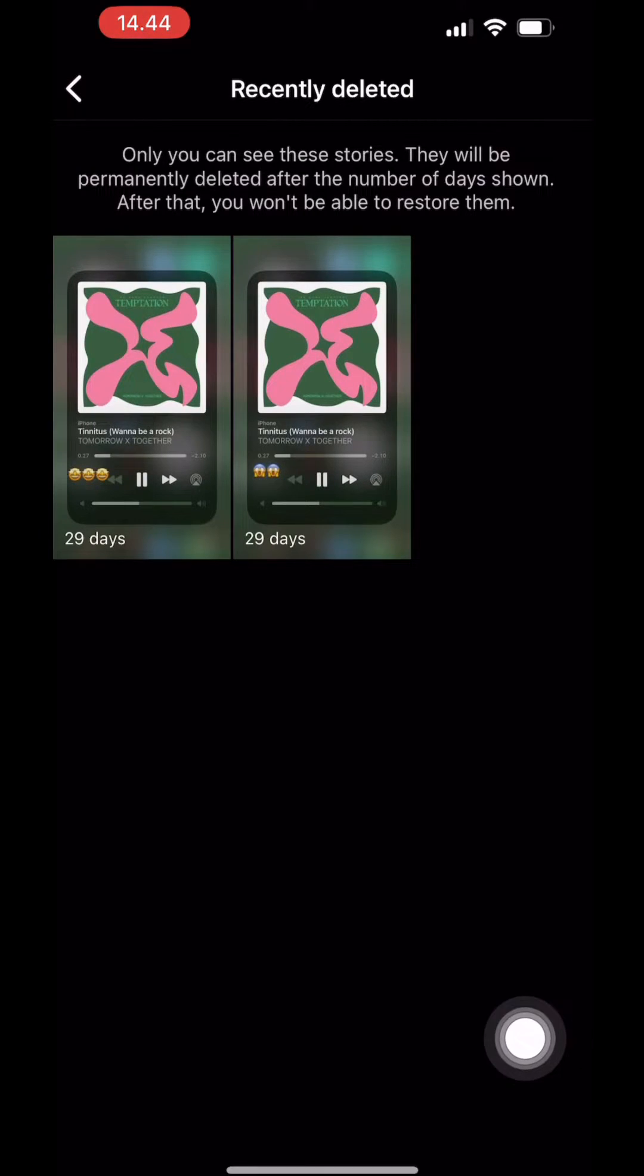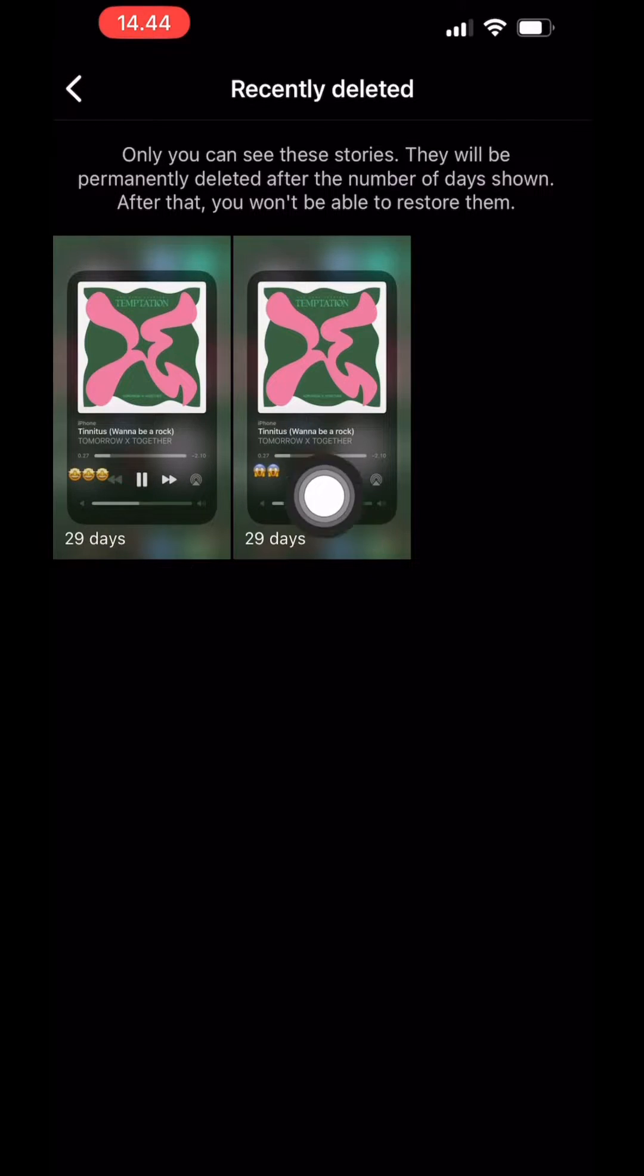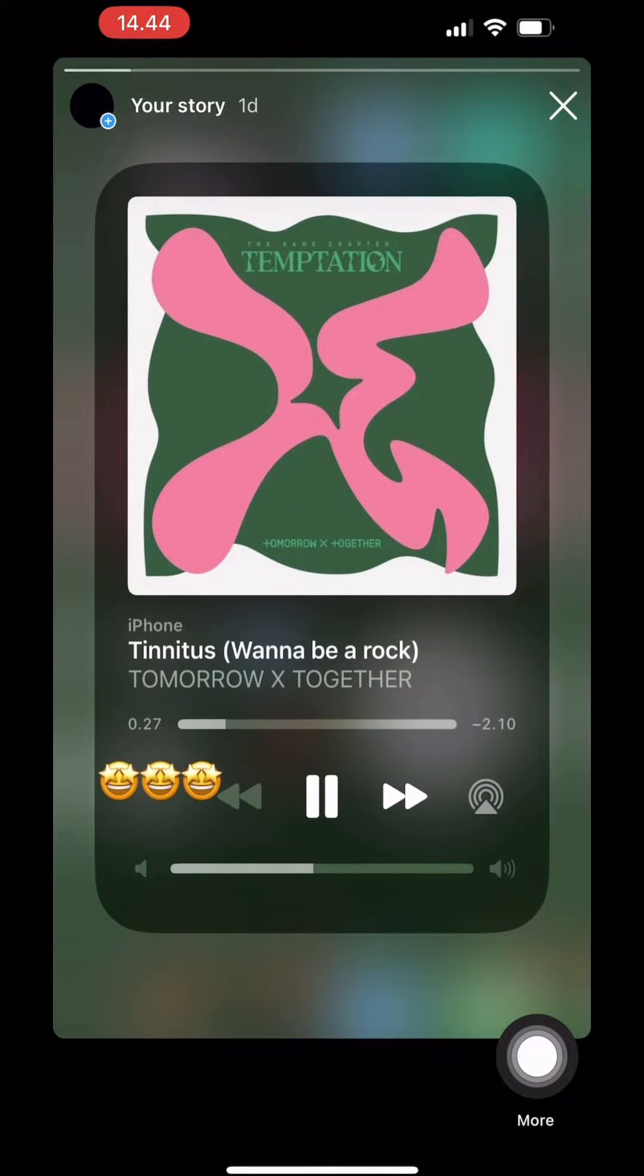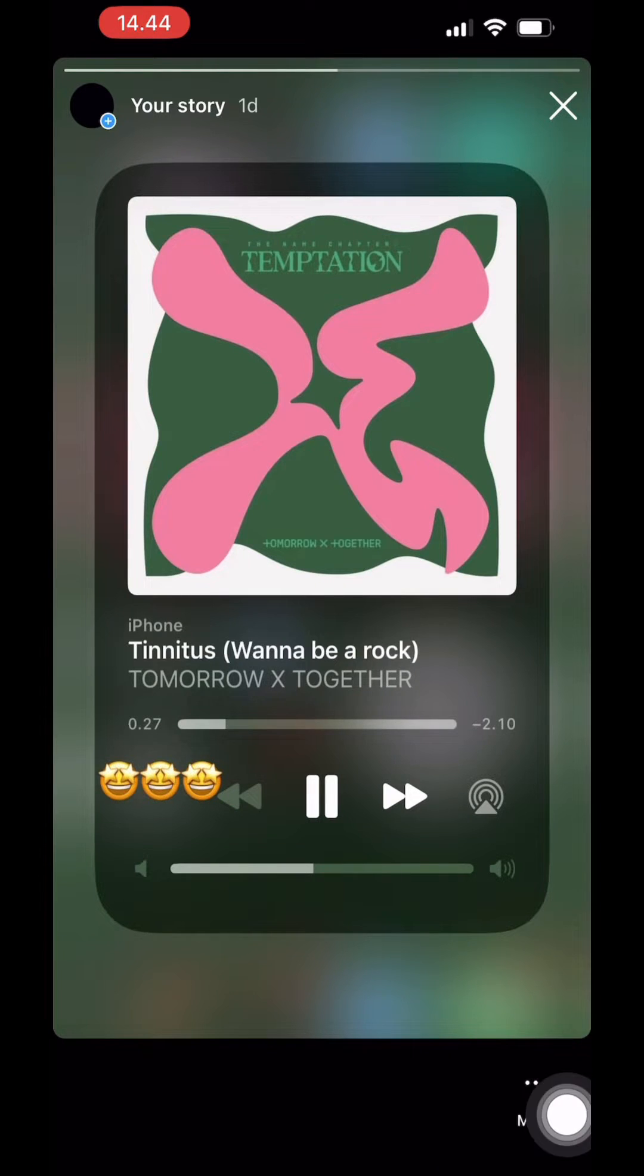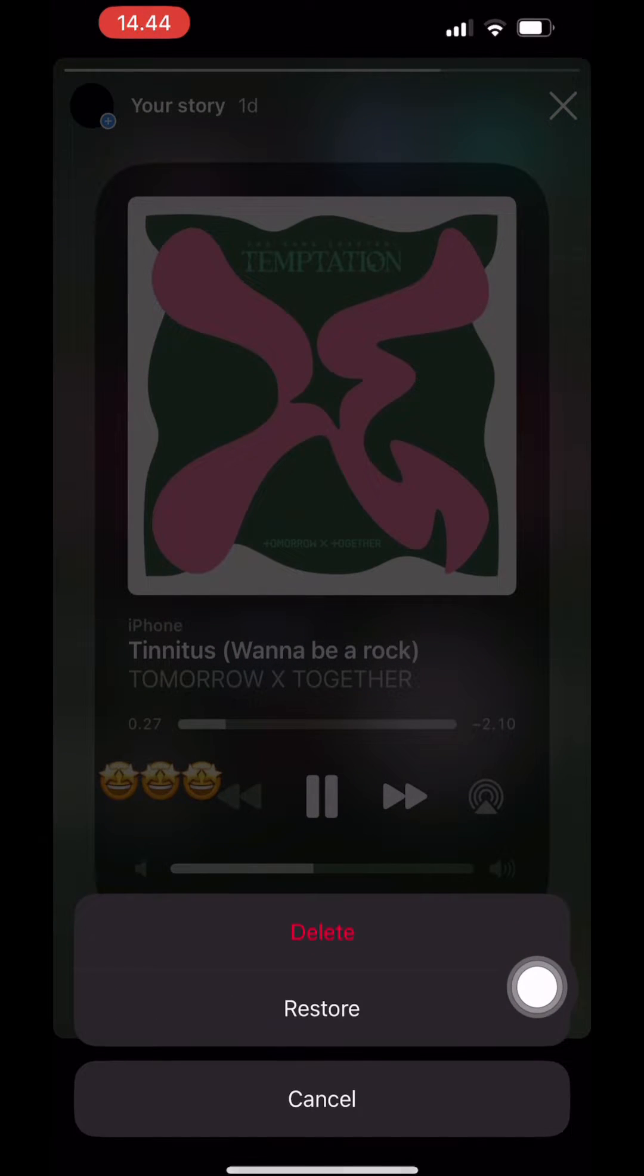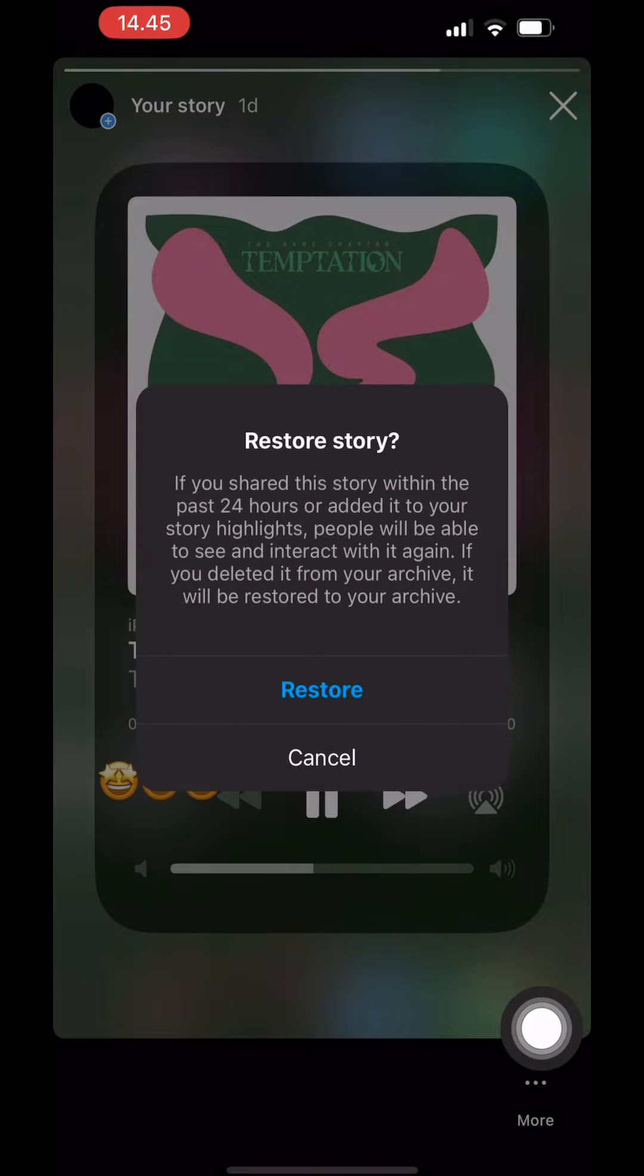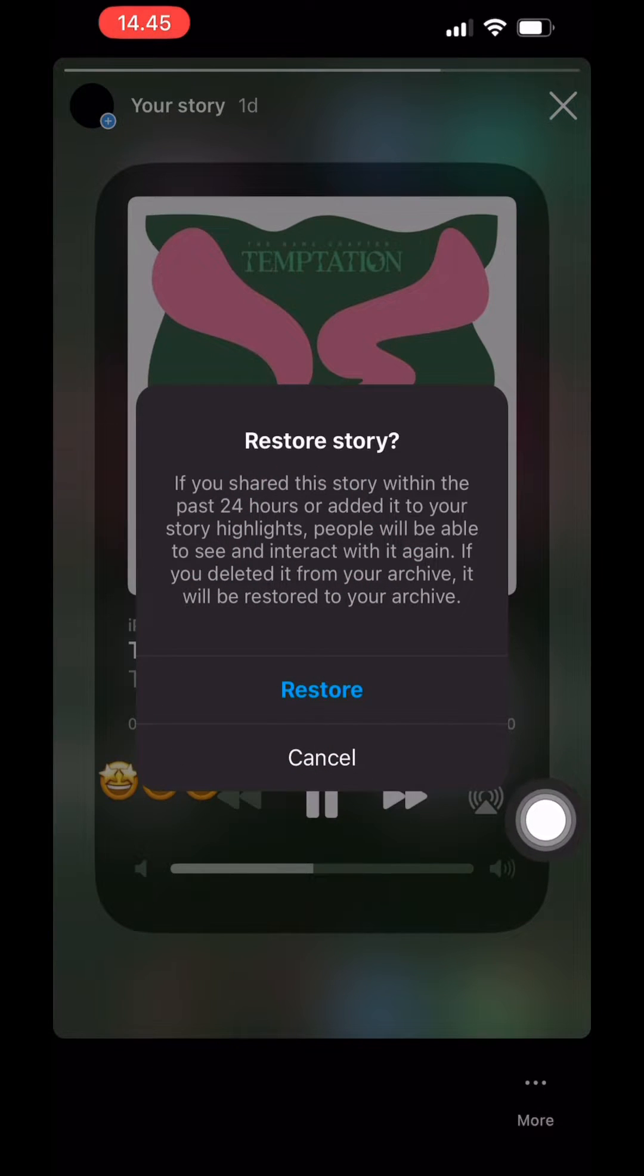Ok guys, it has been 24 hours and as you guys can see, it is 29 days left. So, the next step, you go to the story that you want to restore and then click more and click restore. And this notification is going to pop up. And then click restore.